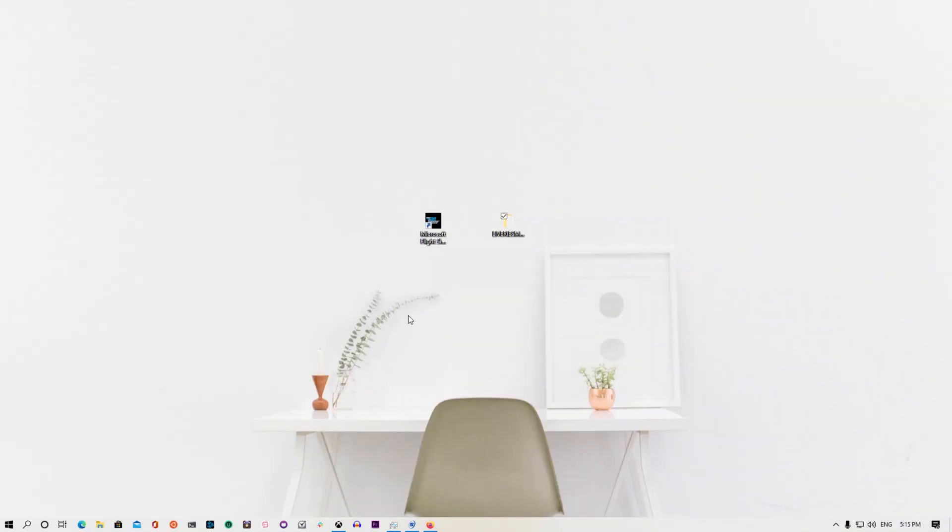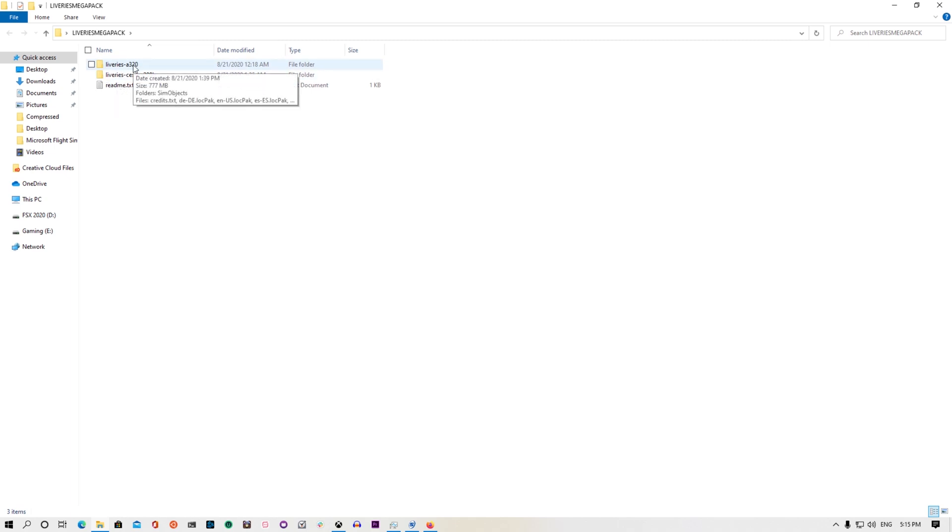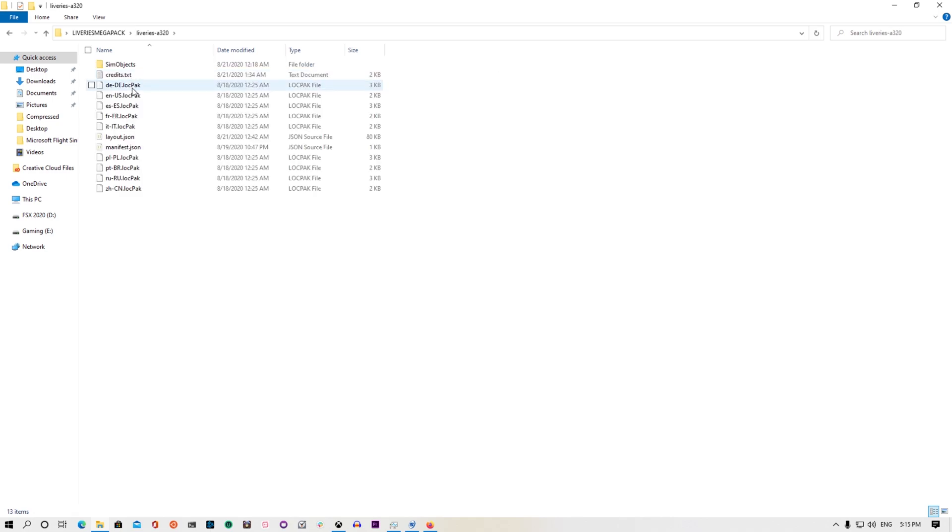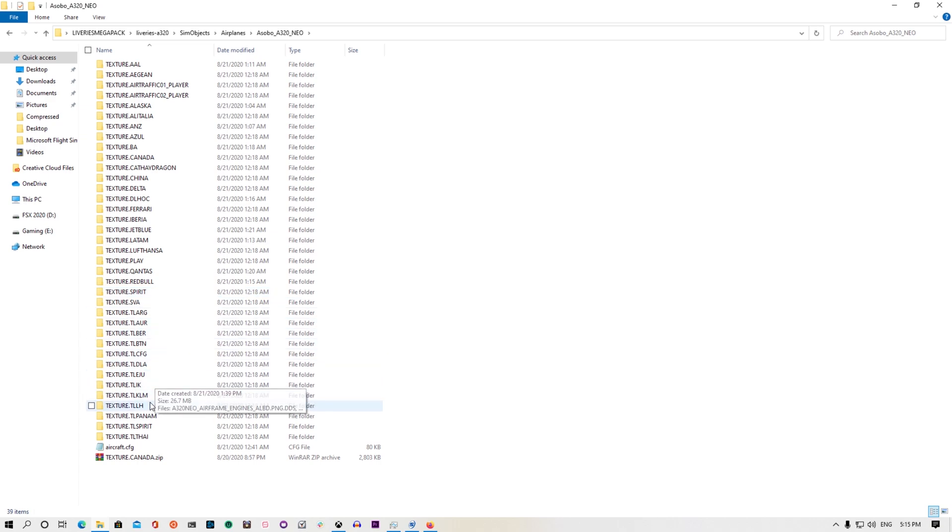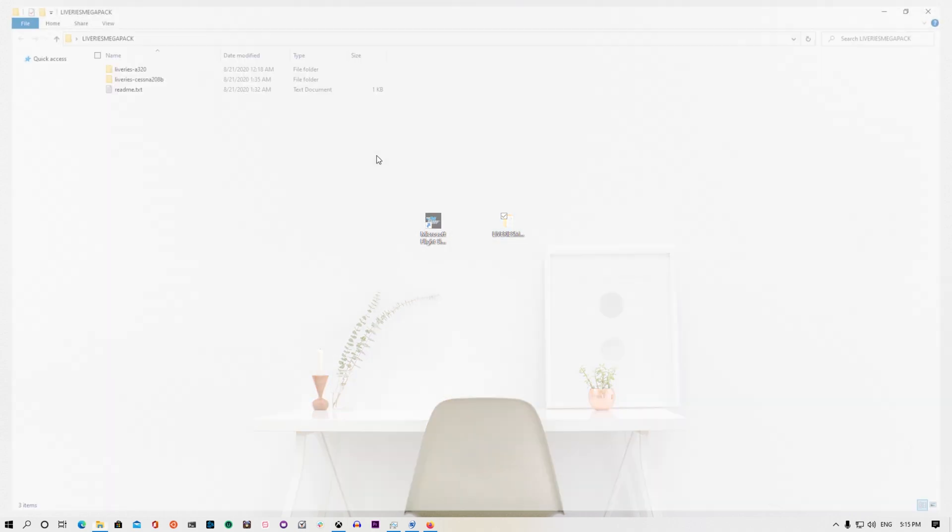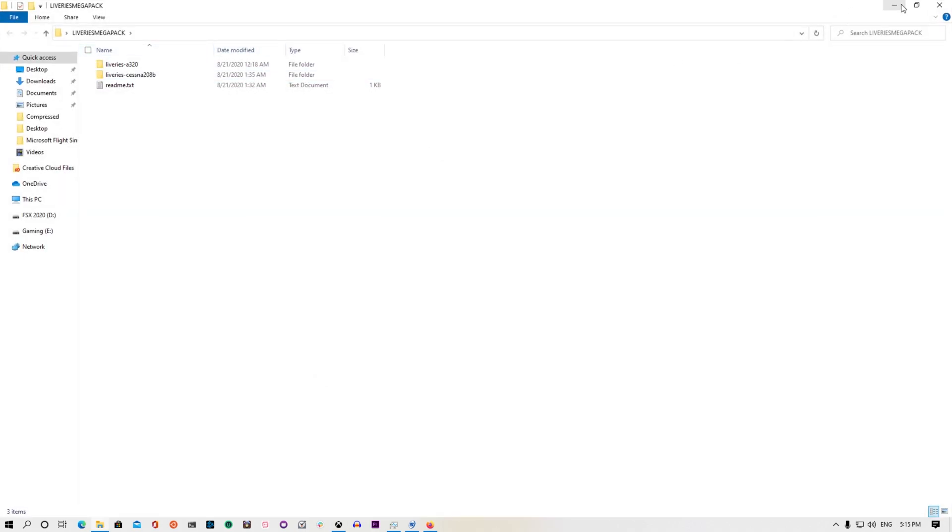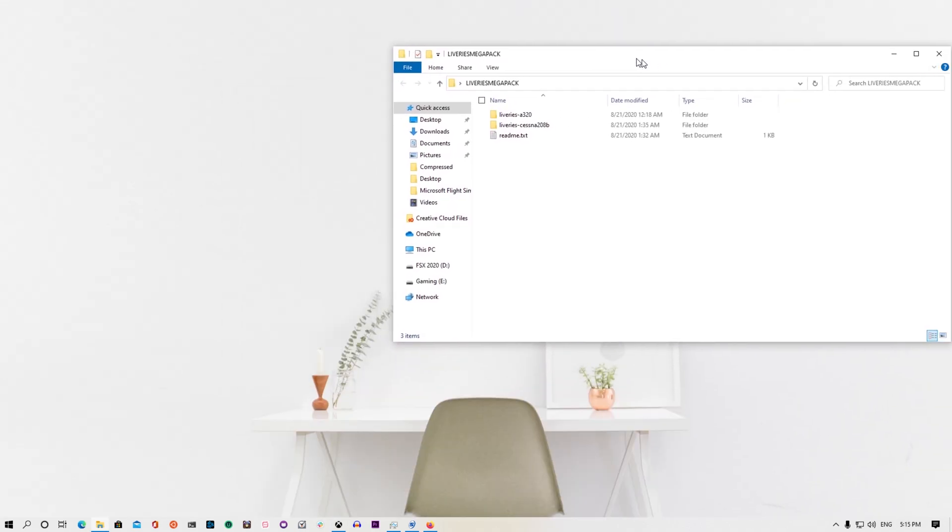All right guys, as you can see, you will be having one folder. So in this folder, as you can see, I have two folders here: one for the Airbus A320 and for the Cessna. Here as you can see, open airplanes, and you can see here that you have all this texture for you. So let's just go ahead and I will show you how you can install it. First, open it. Let's just leave it right here so that you can see it.